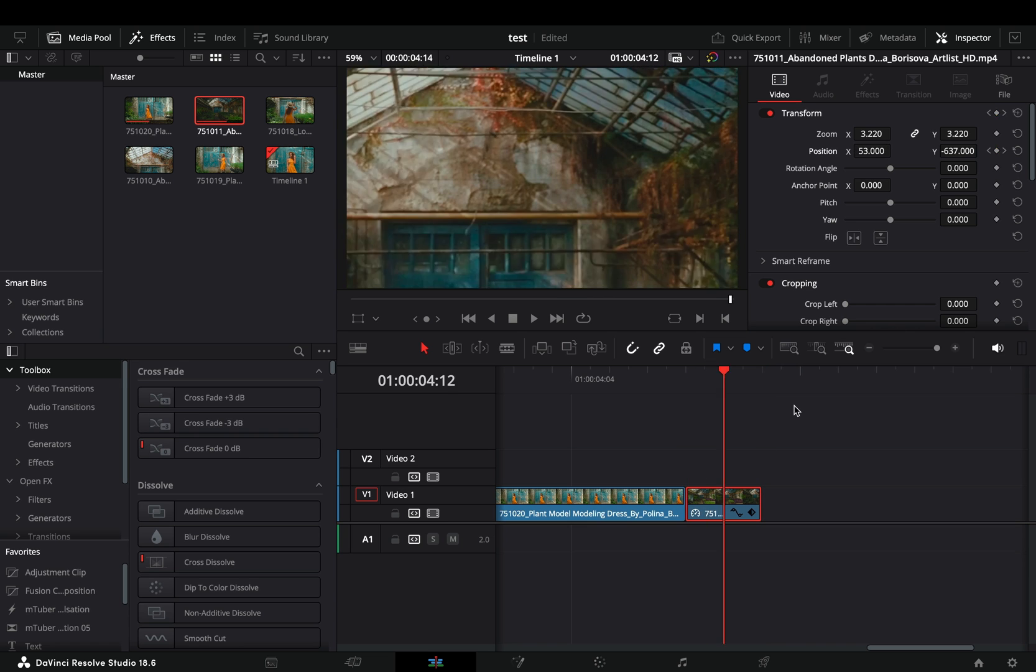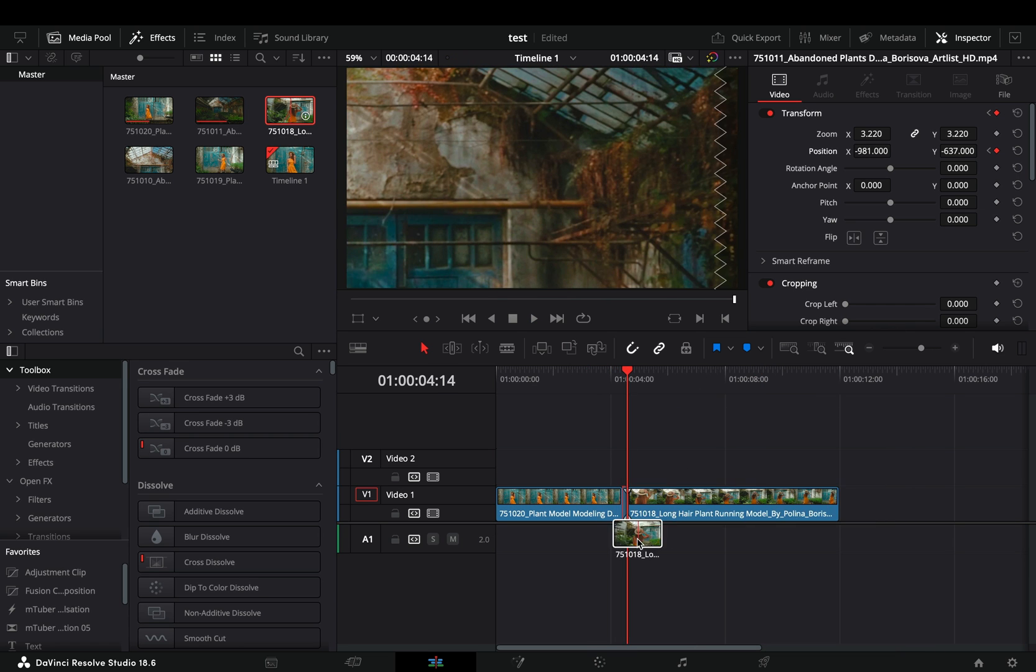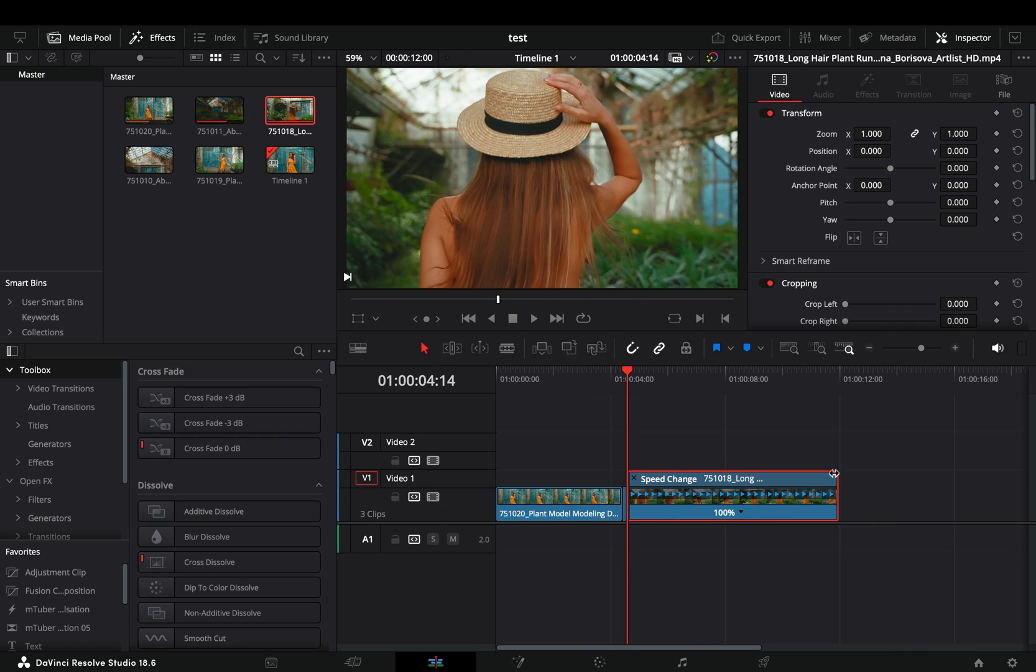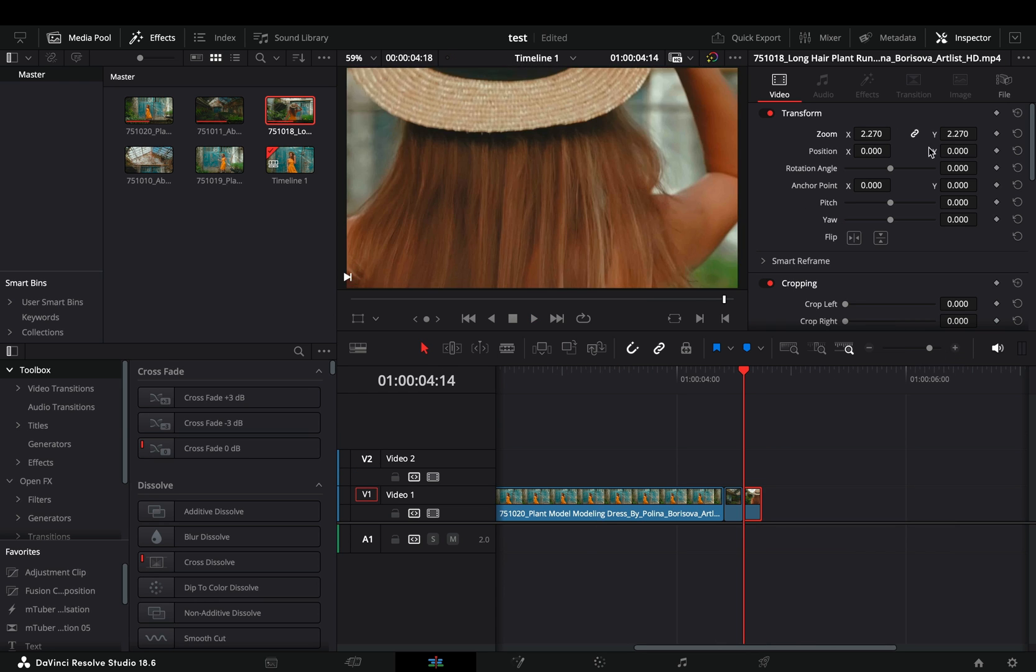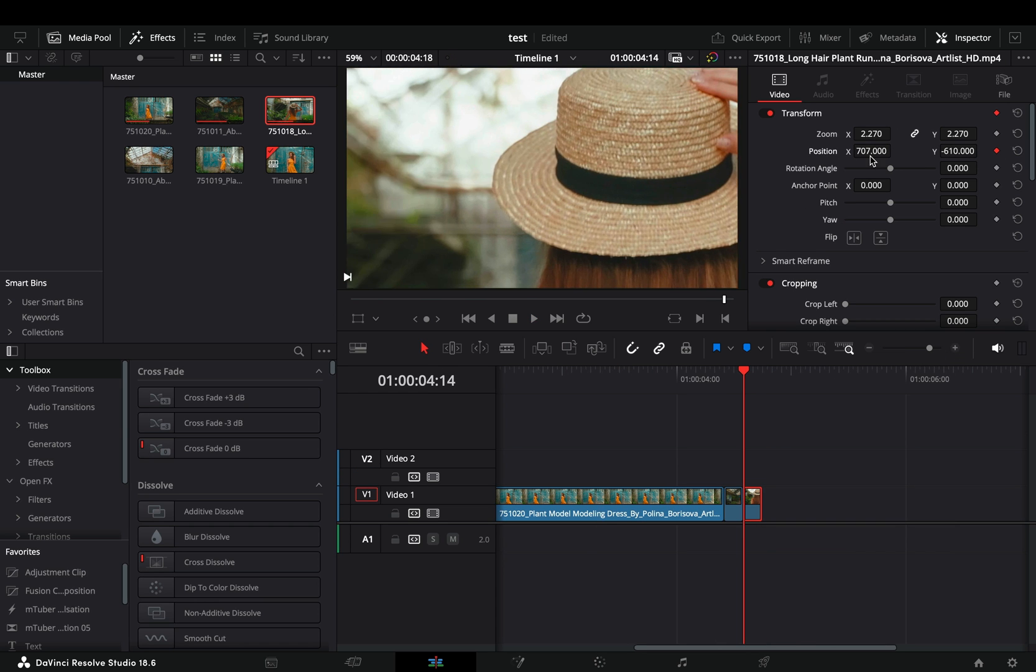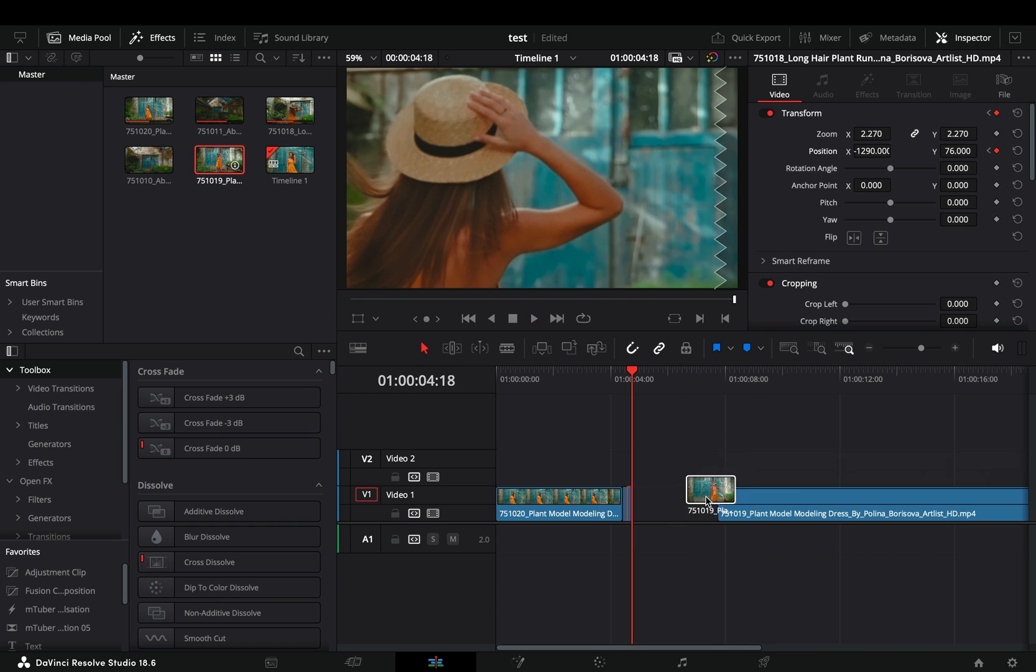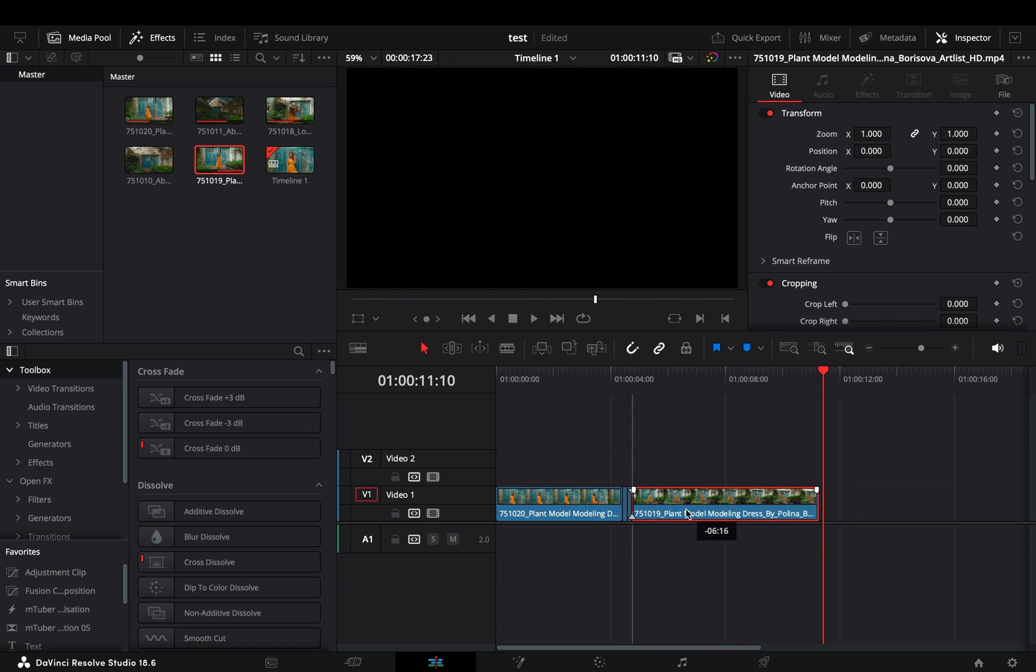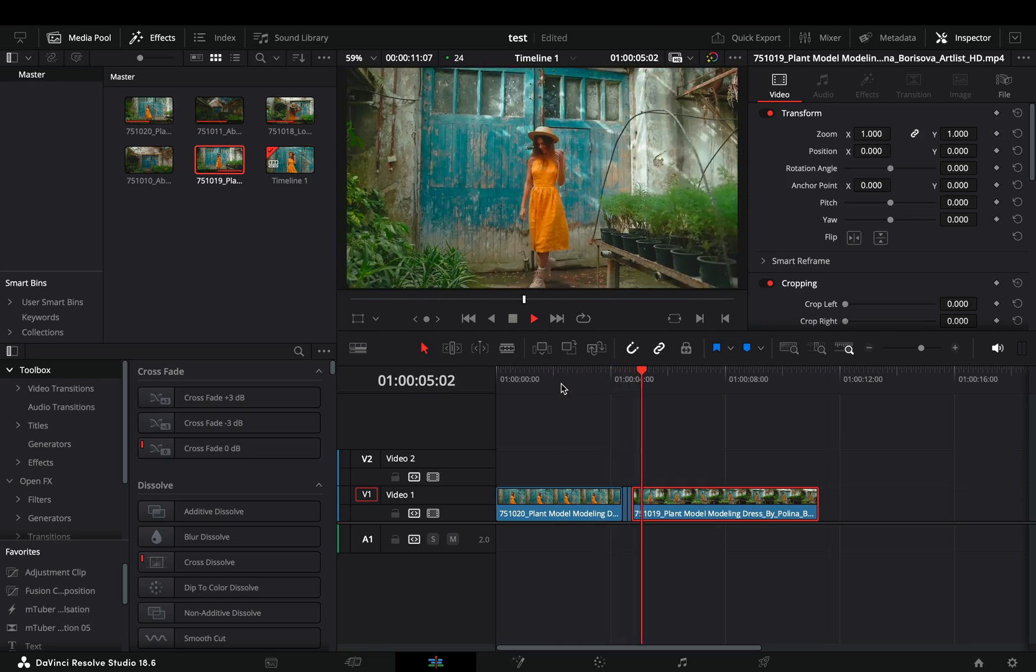Bring another clip after and do the same thing. Increase the speed of it and make it four frames long. Increase the size and animate the position again. Now you can add your next clip after and you have a nice transition.